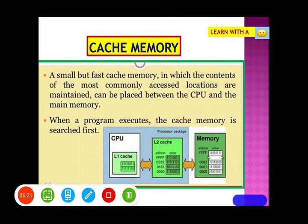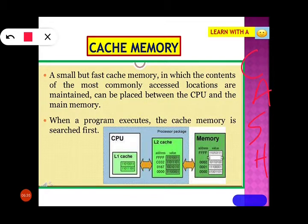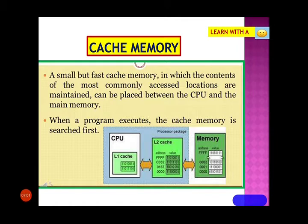Cache memory — please don't pronounce it as 'cache,' it is 'cache.' Cache memory is placed in between the CPU and the main memory. It is a small but very fast memory. Whenever the CPU is looking for information, it will first look in the cache memory and then only move to the primary memory. So it forms a very important part of the computer memory system — whenever a program is executing, the cache memory is searched first.